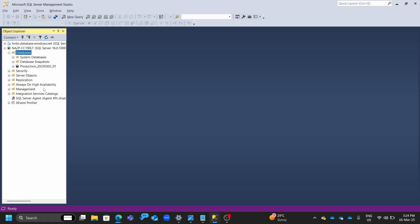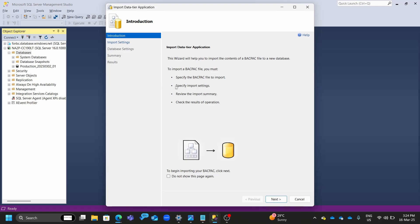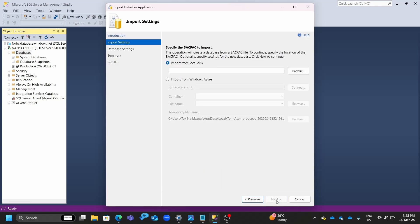So when you import your data tier application, it gives you the option. The import wizard will import the contents of a BACPAC file into the database. So to import, you specify the file to import, the import settings, the import summary, and then you check the results. As easy as that.